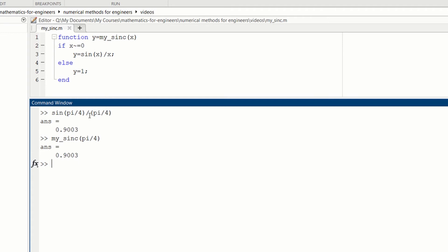Now if we try 0 over 0, we get NOT a number. But if we try my_sinc(0), we get 1, which is the correct value.